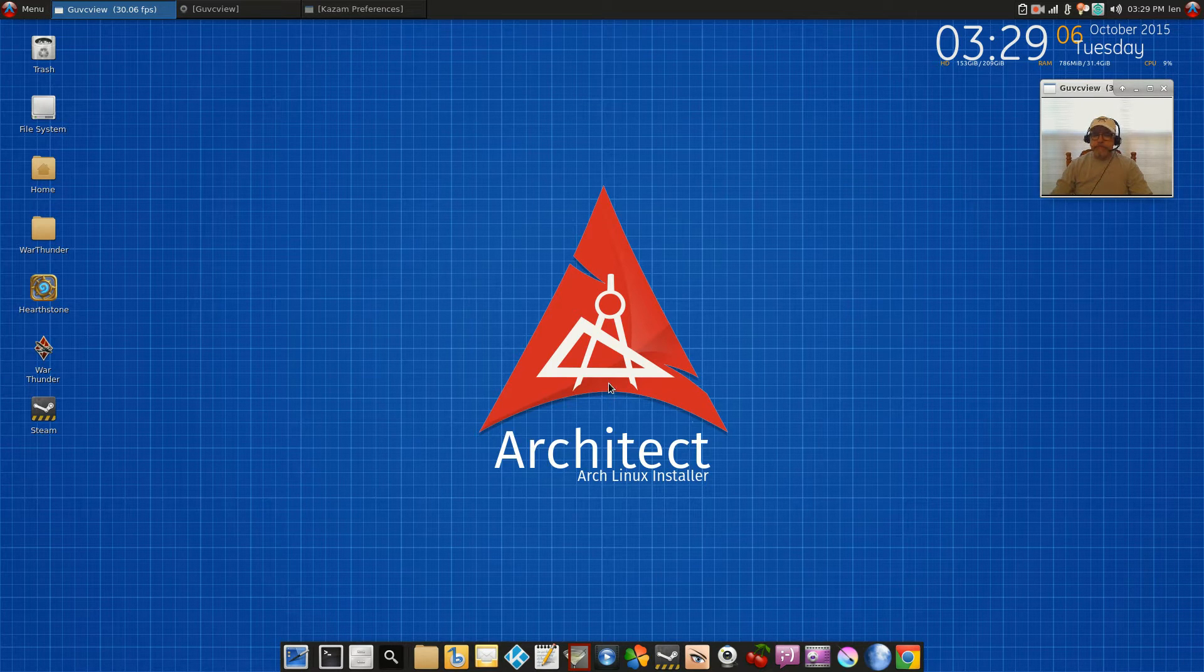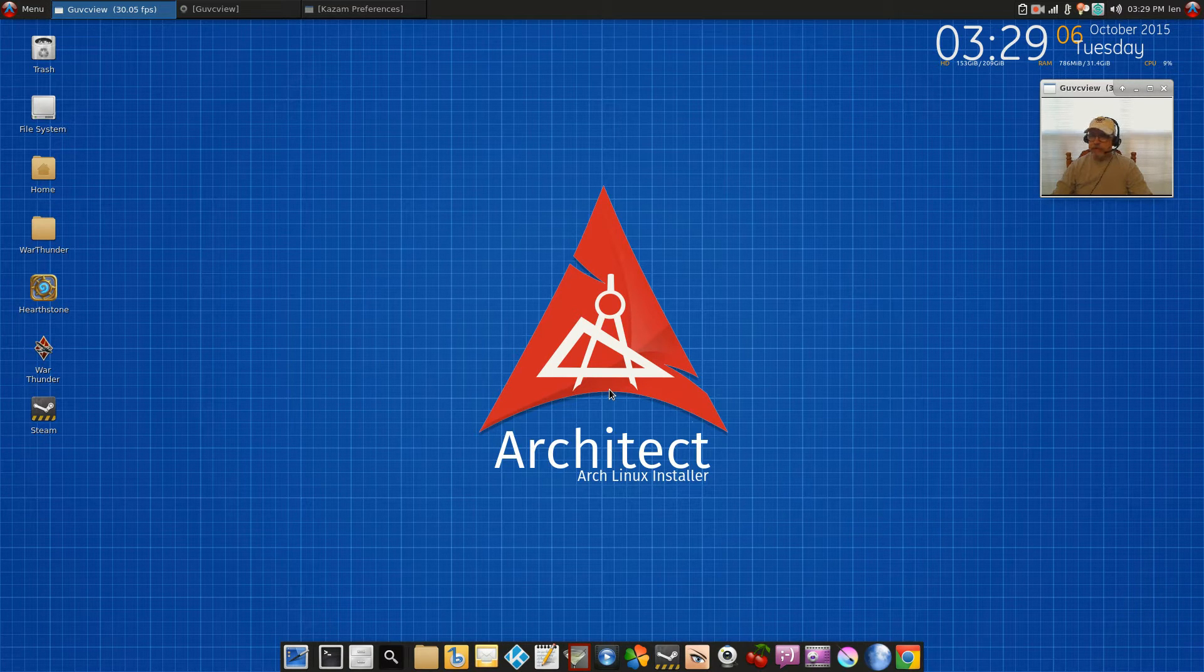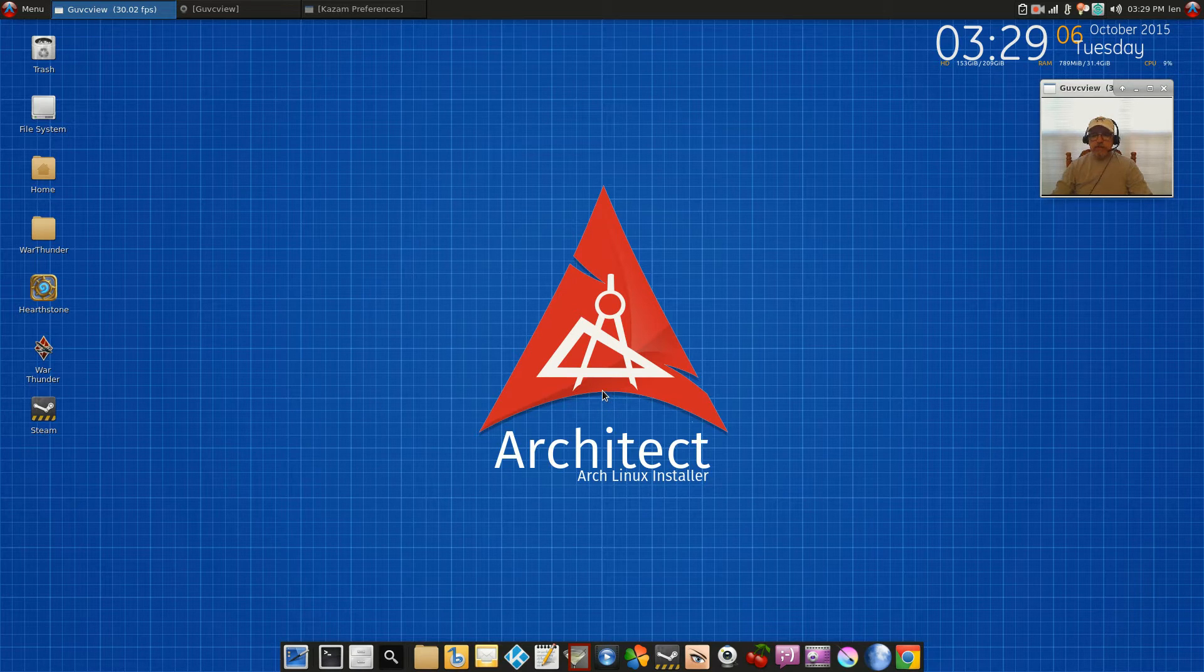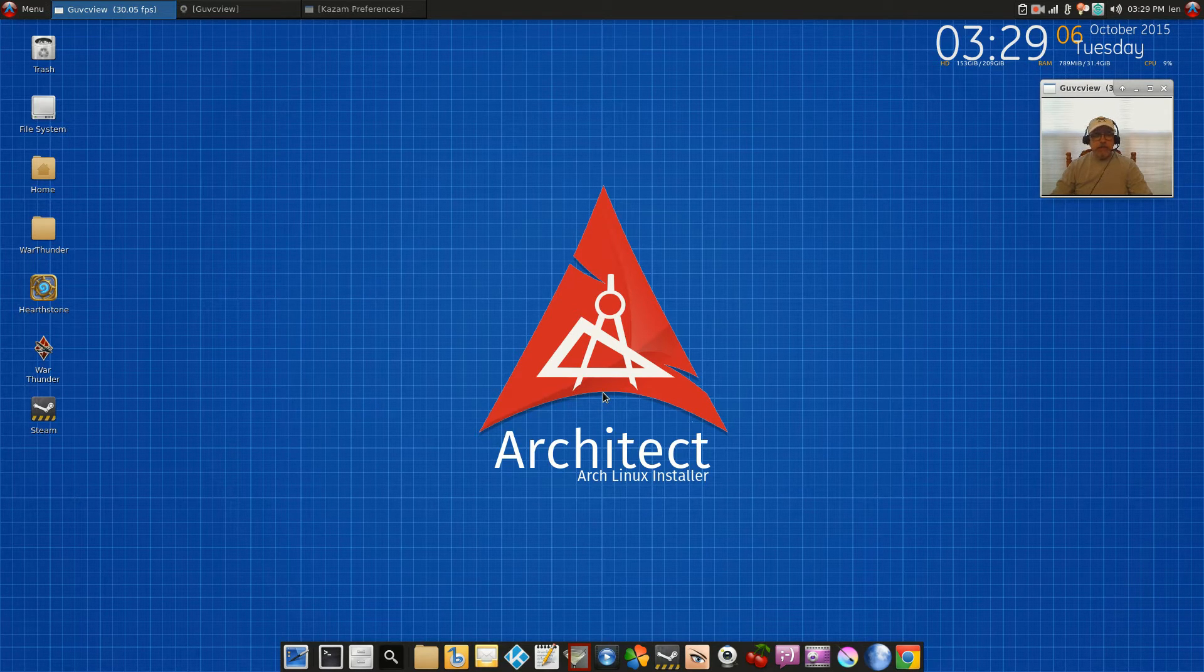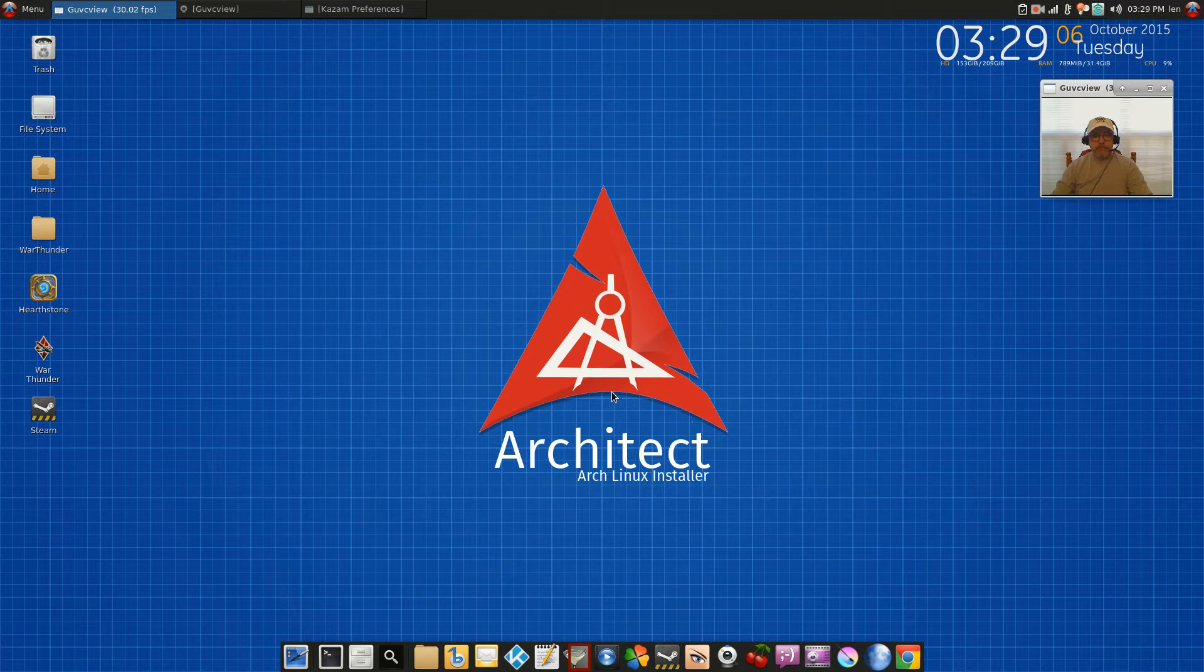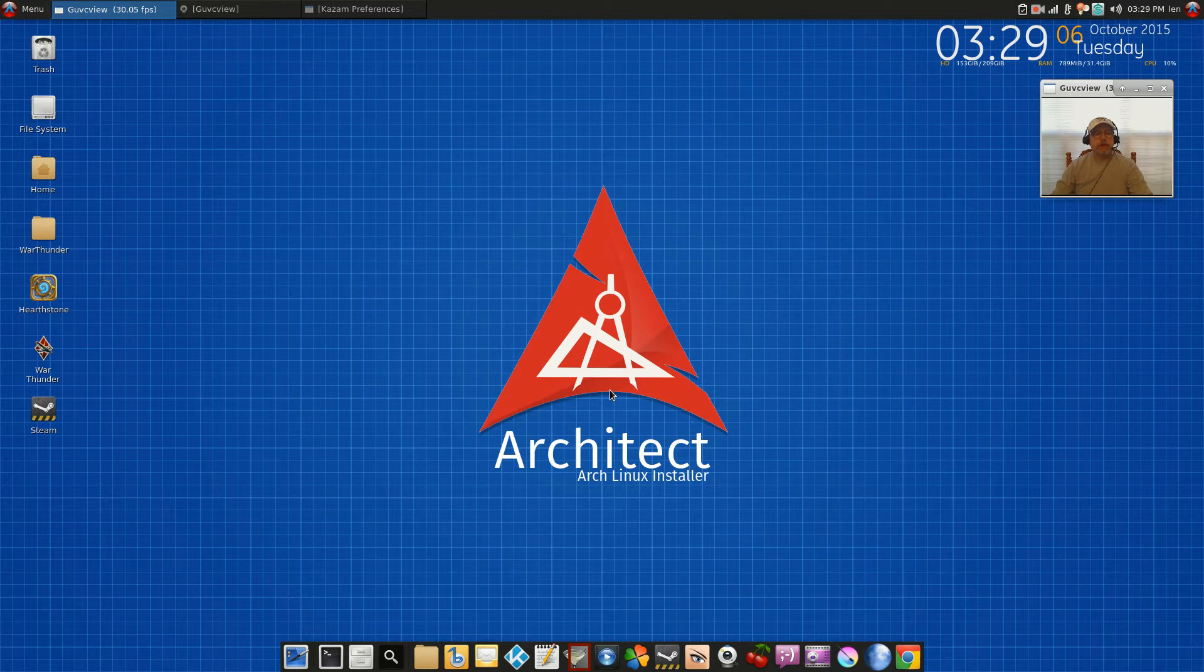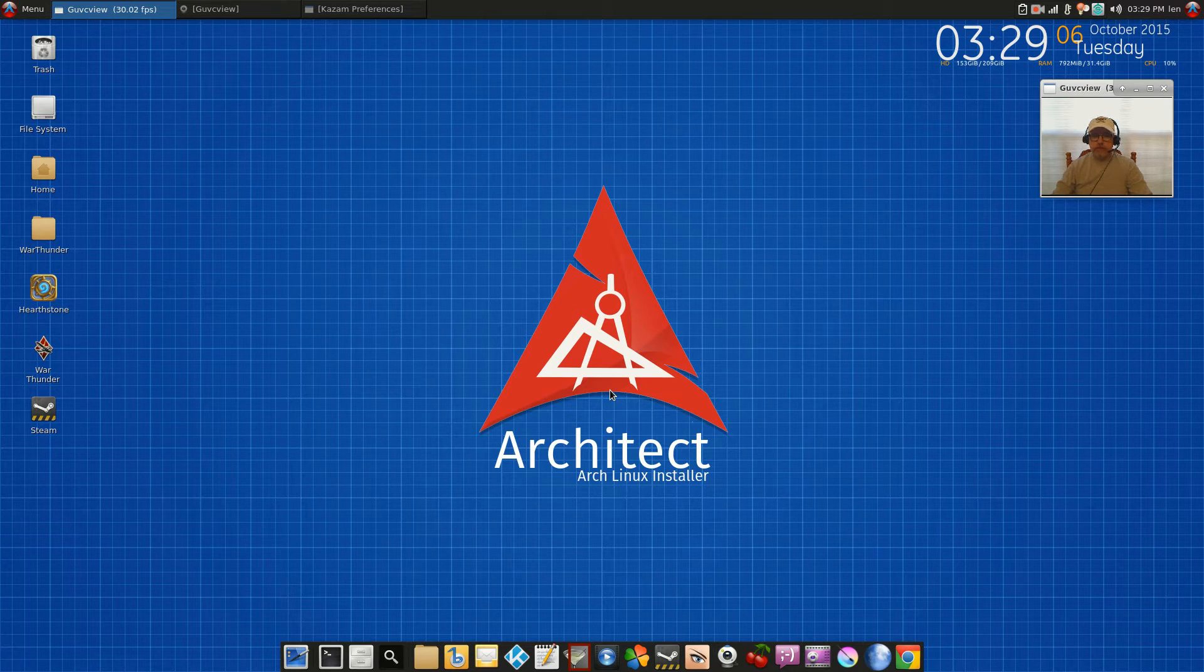Now in fairness to Architect, I left it on my system and I've been playing with it ever since. Currently I have it configured perfectly. It is configured as well as my Manjaro install, but it is Arch installed through Architect.